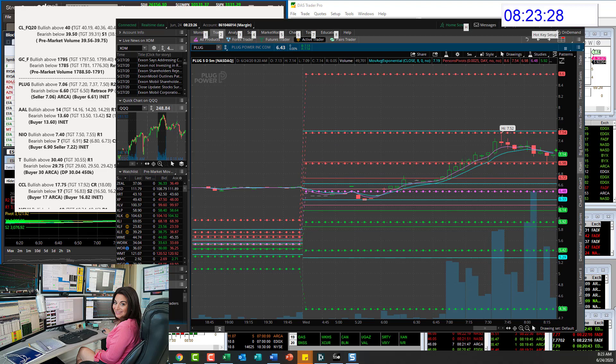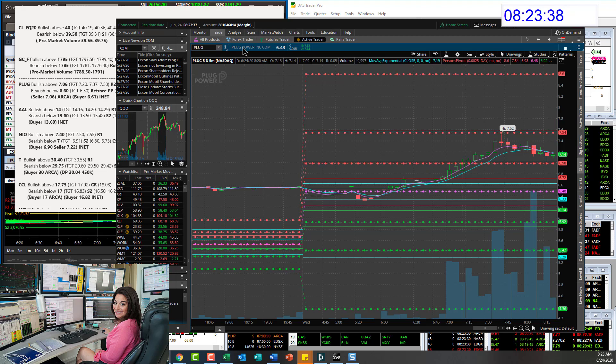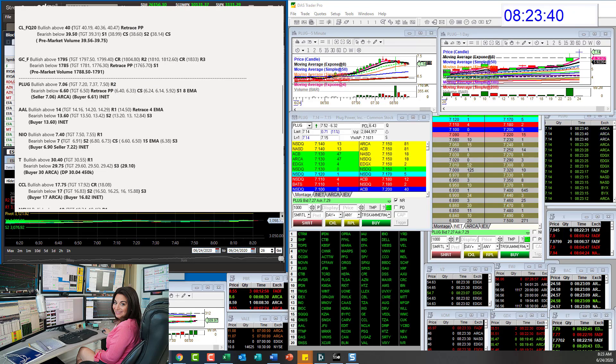You got this one, or you got this right there. Those are your highest probable trades moving forward for plug. Let's go to American Airlines.